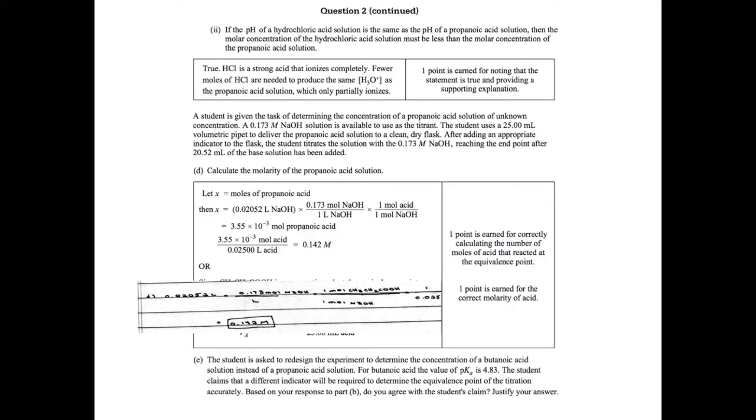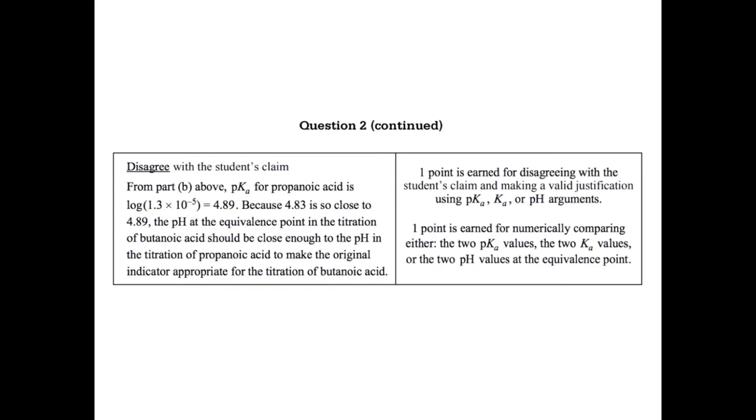In Part E, the student is asked to redesign the experiment to determine the concentration of a butanoic acid solution instead of a propanoic acid solution. For butanoic acid, the value of pKa is 4.83. The student claims that a different indicator will be required to determine the equivalence point of the titration accurately. Based on your response to Part B, do you agree with the student's claim? Based on my answer for Part B, the Ka is 1.3 times 10 to the negative fifth, which gives me a pKa of 4.89. So since 4.83 and 4.89, the pKa's are similar, then that tells me that the pH at the equivalence point for butanoic acid is going to be similar enough to that of propanoic acid that it's fine to use the same indicator.